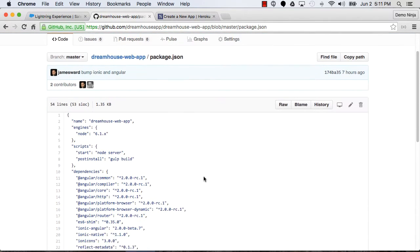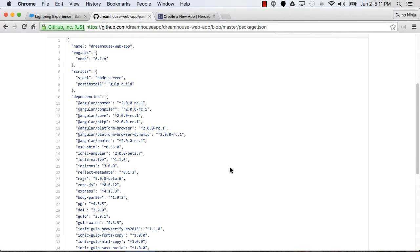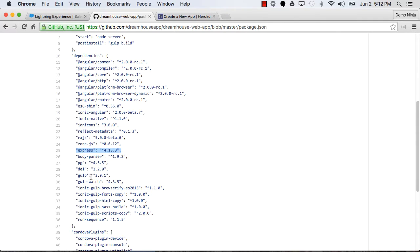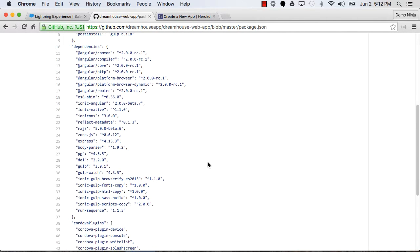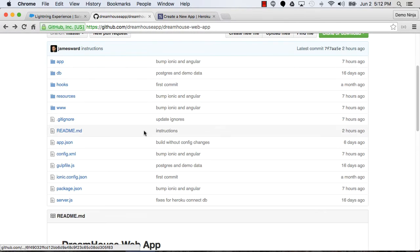The package.json defines the dependencies and tells Heroku how to build it. It's going to run gulp build, and gulp is what Ionic uses to build the application. You can see some different dependencies in here, like Angular and the Ionic stuff. You'll see Express is what we're using for the web framework, gulp, and pg to connect to the Postgres database.